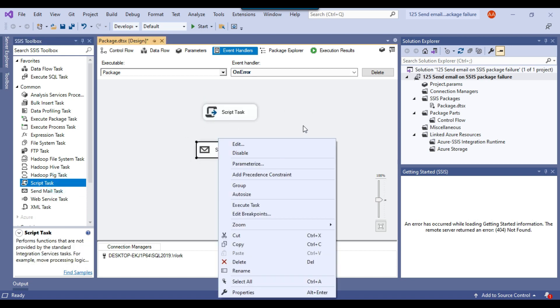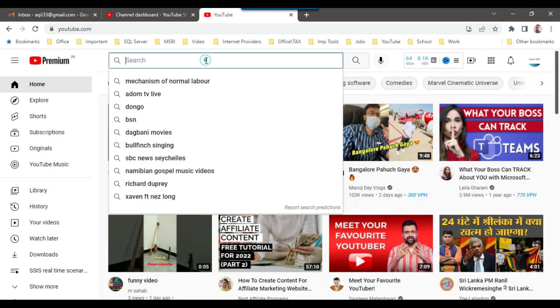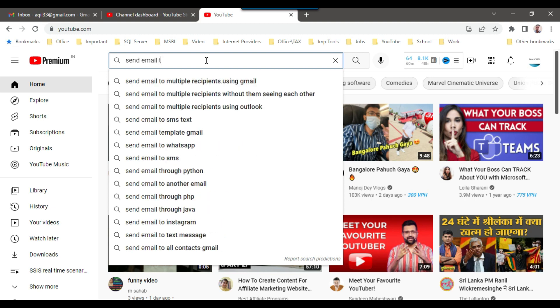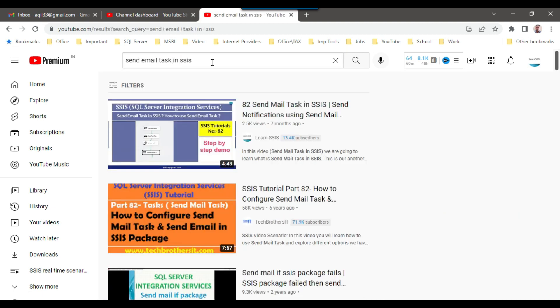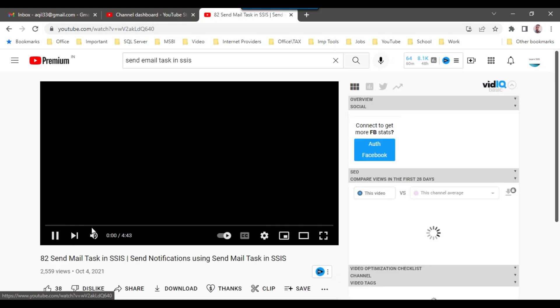To send email using the Send Mail Task, you need the SMTP server address. If you are working in a company, your IT team can give you the SMTP server address — that is the easiest way. I have already created a video on how to send email using the Send Mail Task in SSIS. You can watch that video to see how to configure the Send Mail Task.